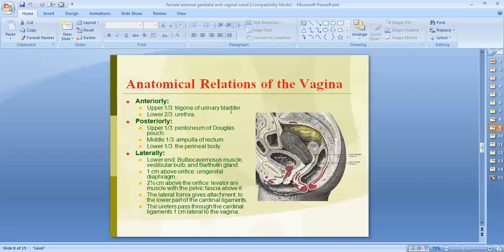Regarding the relations of the vagina: anteriorly, in the upper part we have the urinary bladder, and in the lower two-thirds we have the urethra. Posteriorly, in the upper part we have the recto-uterine pouch, also known as the pouch of Douglas. In the middle part we have the rectum, and in the lower part we have the perineal body.